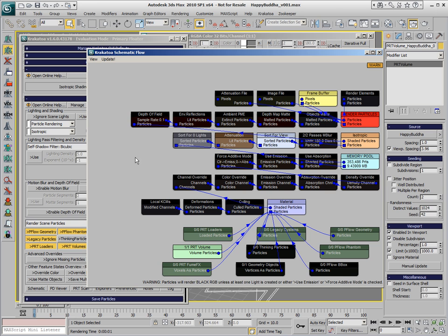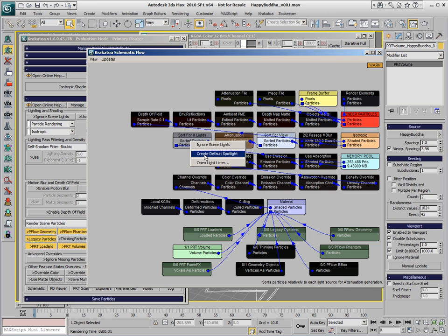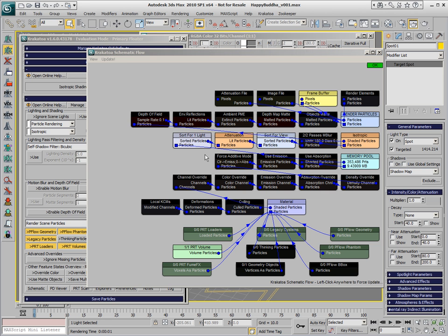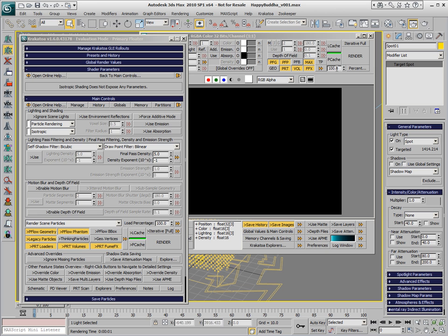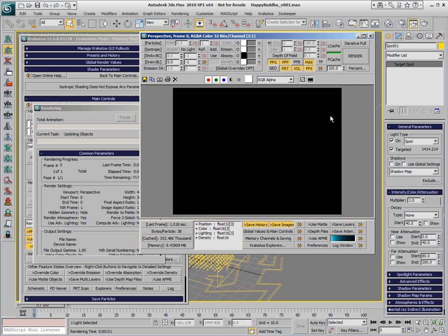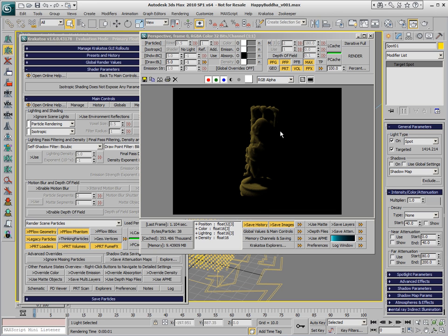There is a quick way to fix this by just right-clicking the search for lights node and selecting create default spotlight. This creates one spotlight in the scene that is going to illuminate our particles, and if we hit the render button again, we are going to get some illumination.